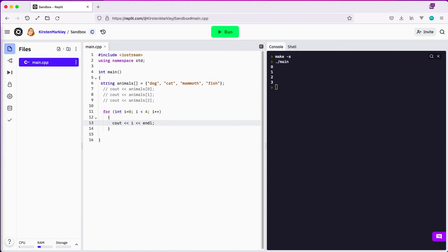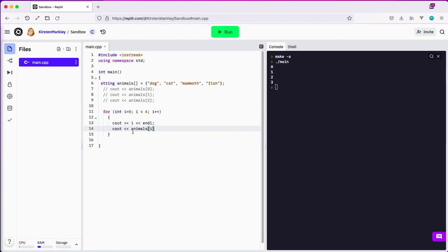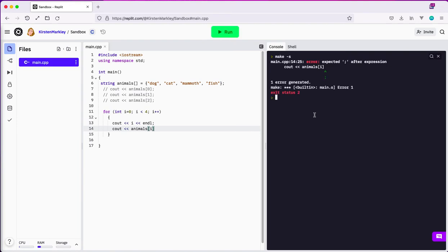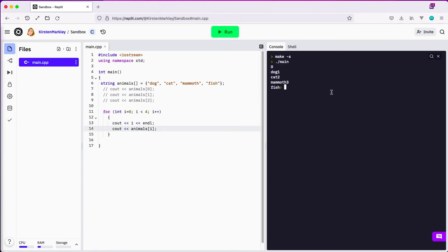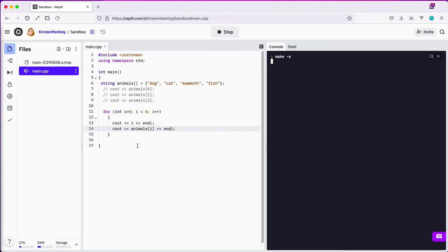I'm going to leave that cout there so we can see it, and then I'm going to do cout for the array name, which was animals. Instead of hard-coding in zero, one, or two, i is going to be my variable that will be the zero, one, two, and three. So as I loop through my for loop, i is going to increment by one, and each time it increments, I'm going to be able to access each animal in the array. First time we go through the loop, i is zero, so animals of zero is dog. Let's run this and verify it. I'm missing a semicolon — it made it pretty clear that you need a semicolon. Let me reformat this with an end line on each so we're getting a clean line each time.